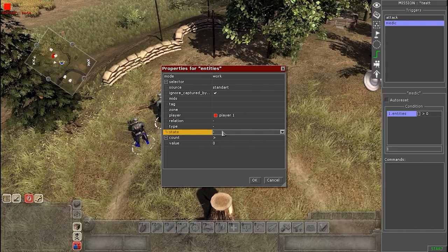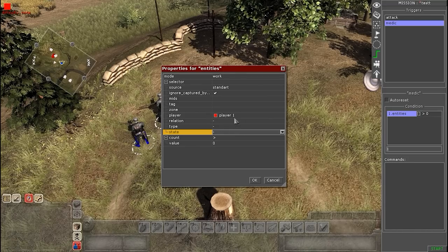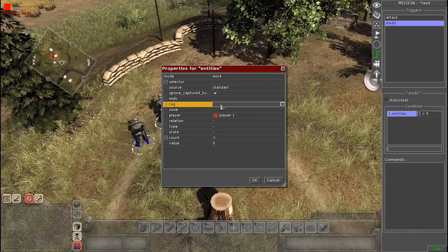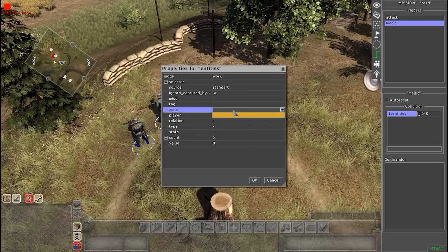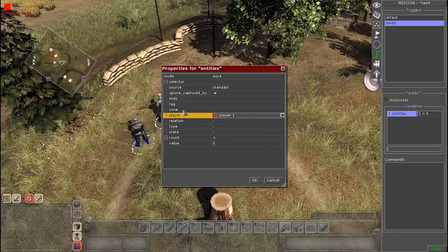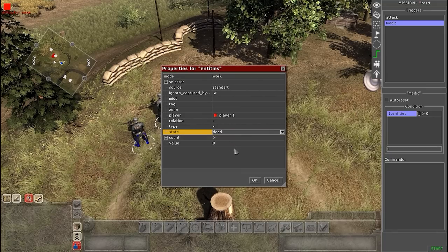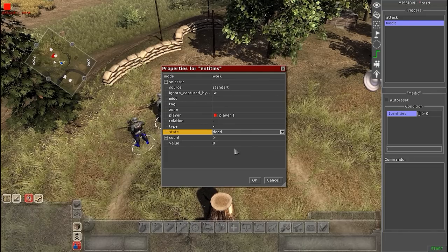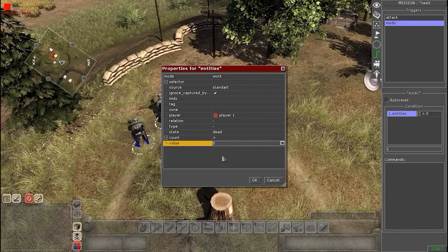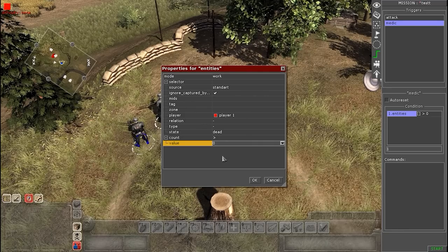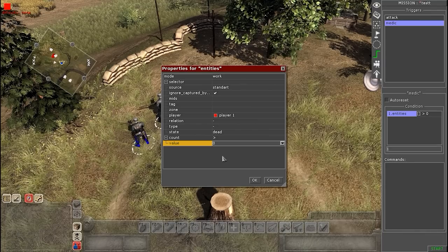So in this case they're only these small riflemen right in front of us. But if you have a bigger map, you're going to want to generalize it by putting Player 1. If you want to generalize just specific soldiers, you can do it by tag. Or if they're in a specific zone, you can also do it that way. For my case I'm just going to do Player. Next, go to the state and change this to dead, because the commands won't activate until someone's dead - the medic can't do his job until someone's dead. You can keep the count and the value at greater than zero, because if any dead are greater than zero - so if there's one dead or more - then the commands will activate.